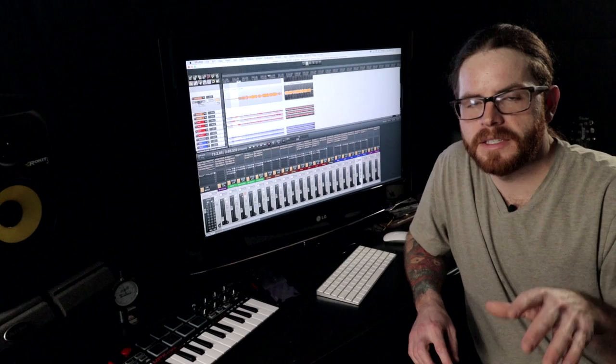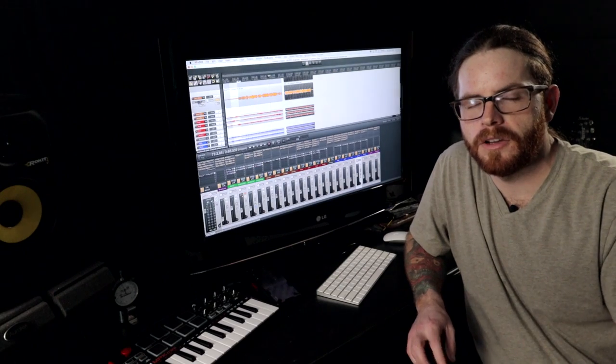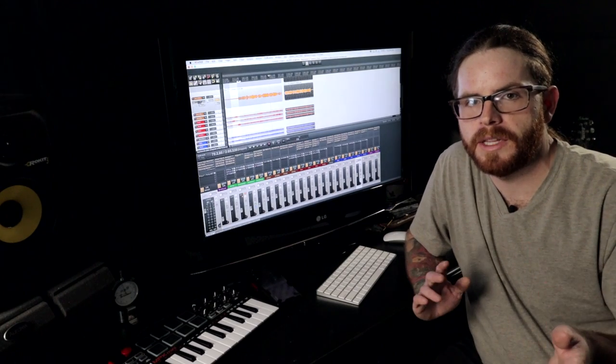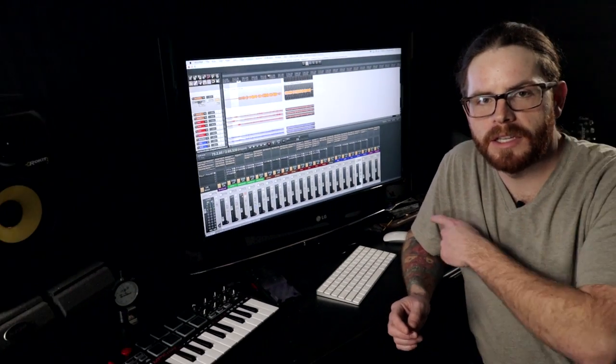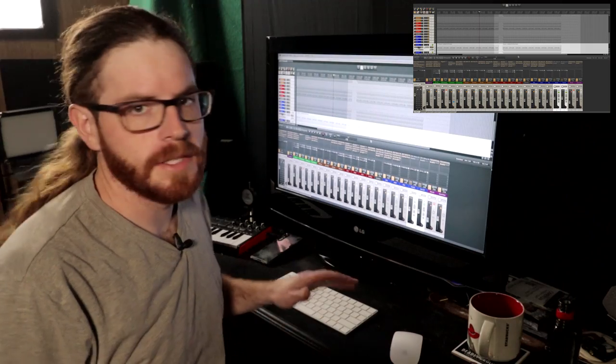I'll show you my settings and then I'll show you the difference between the old placement and the new placement of the room mics. Let's check it out.